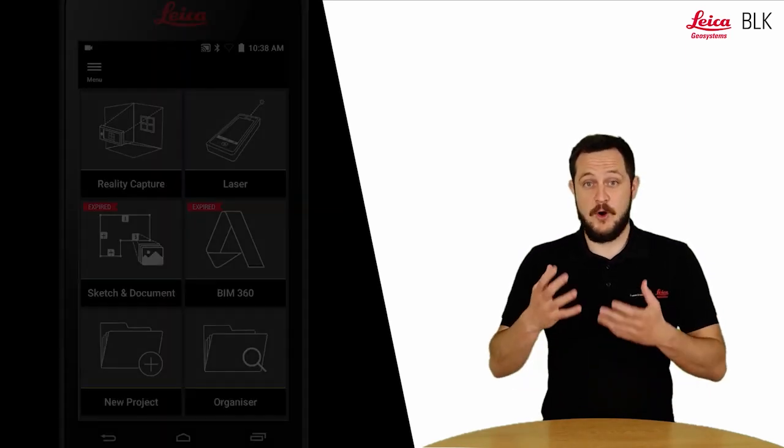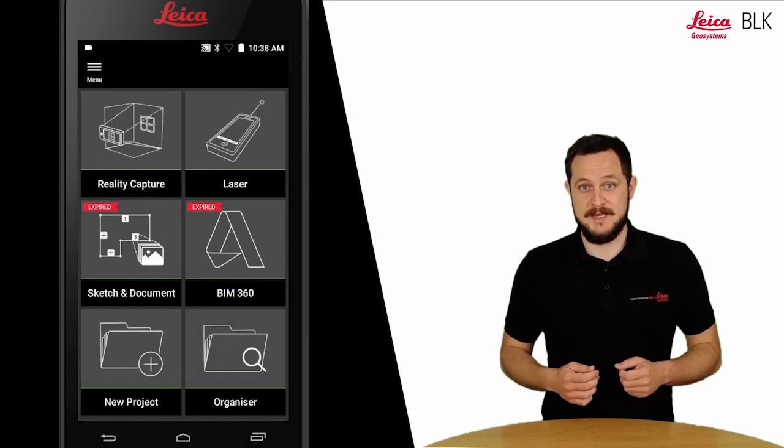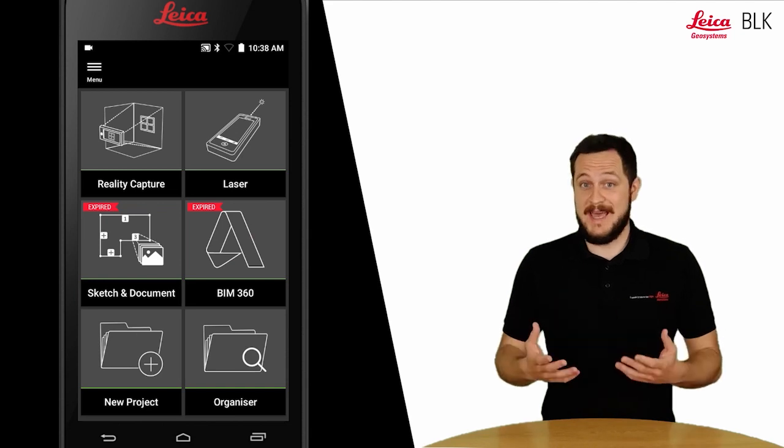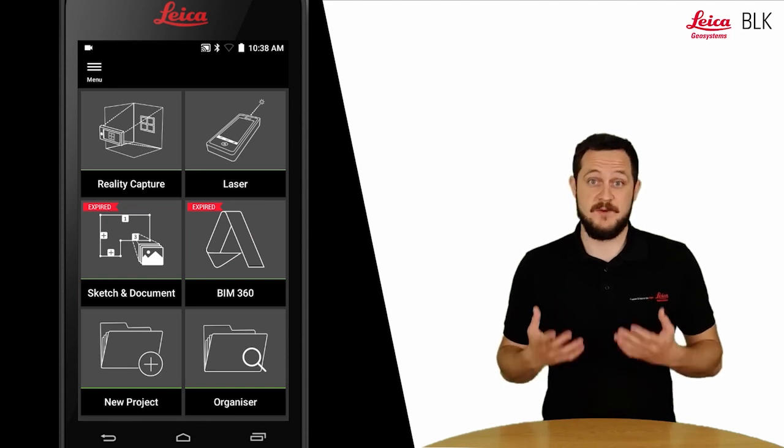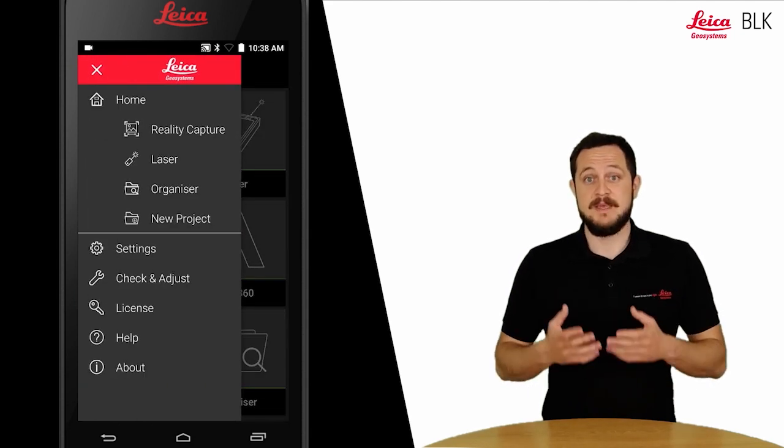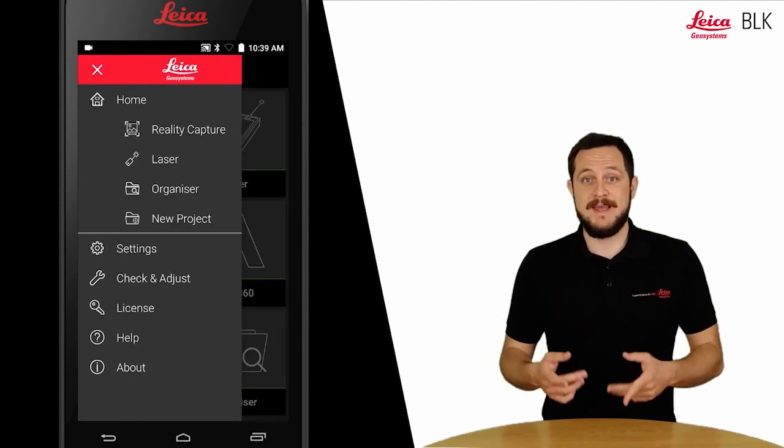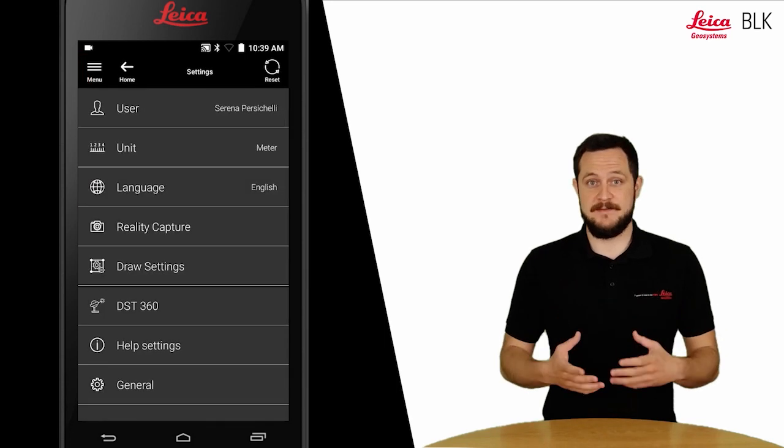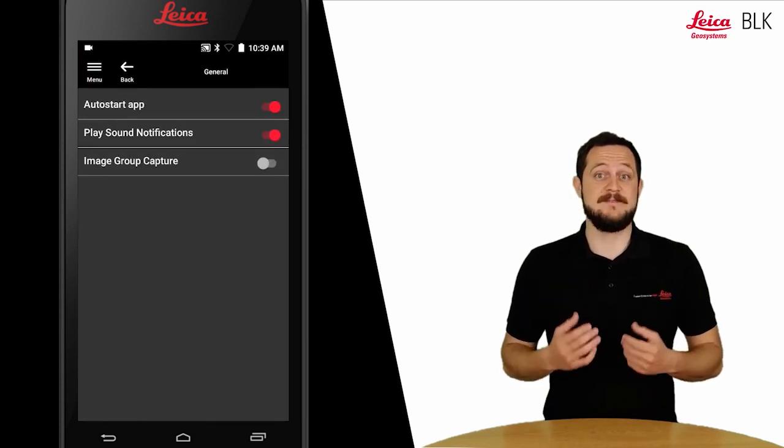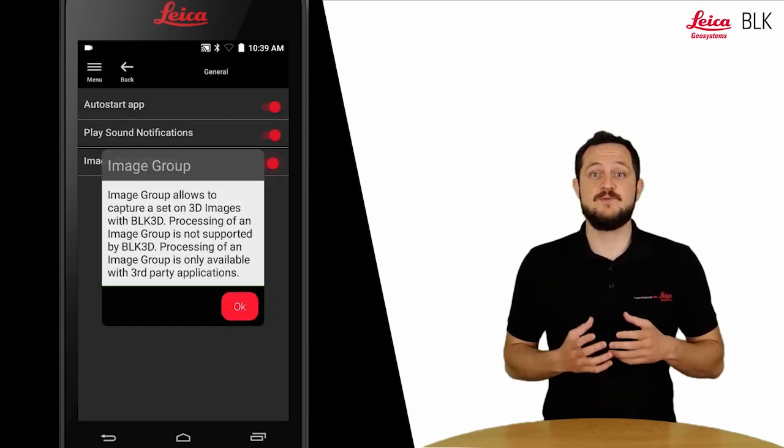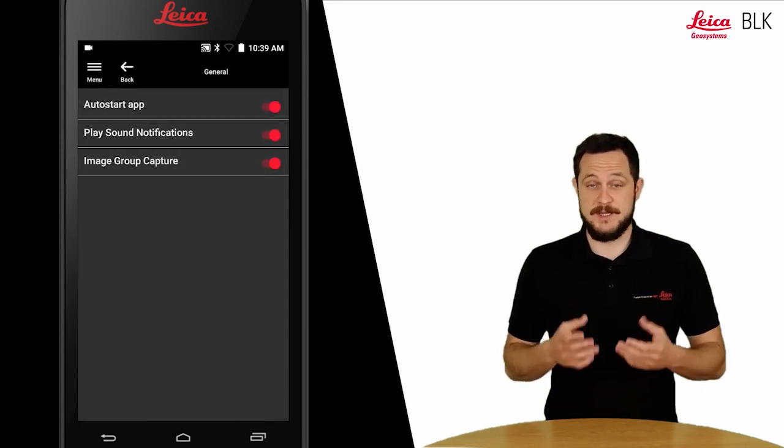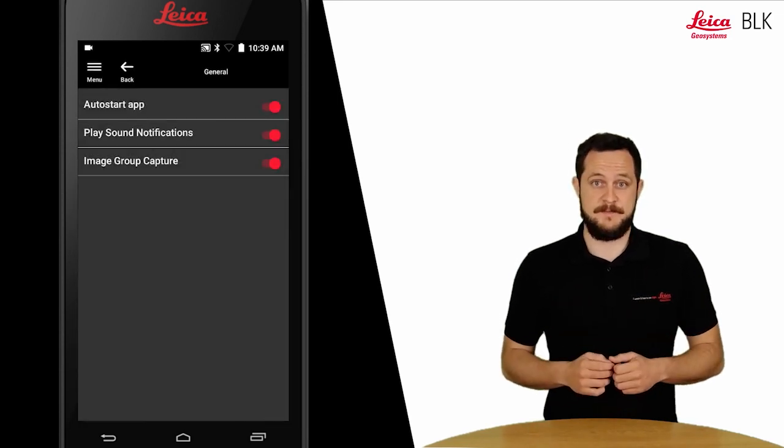If this is the first time you're using the function, you will probably not see it in your home screen. So what we need to do is activate it. For that, go to settings, general, and then activate the image group function. This will activate the icon on the home screen as well as add another folder in the organizer.